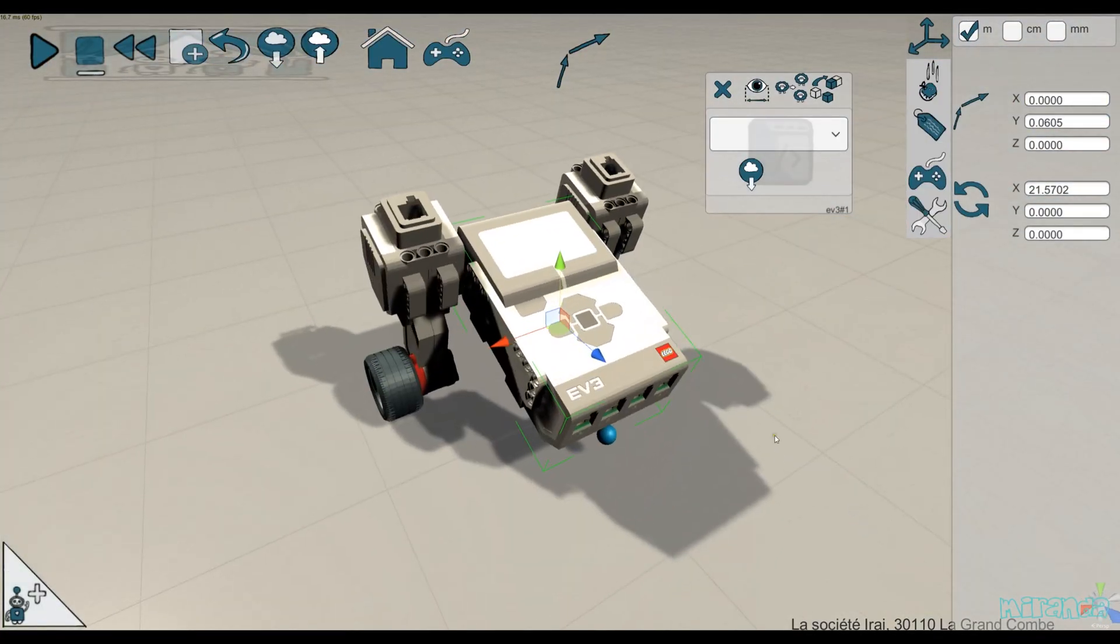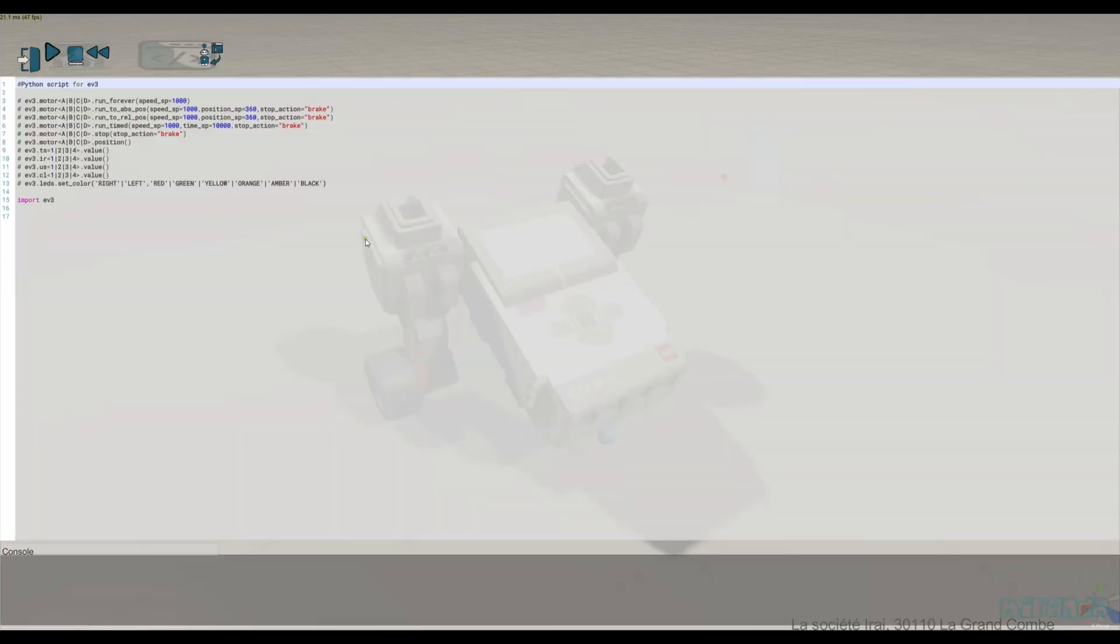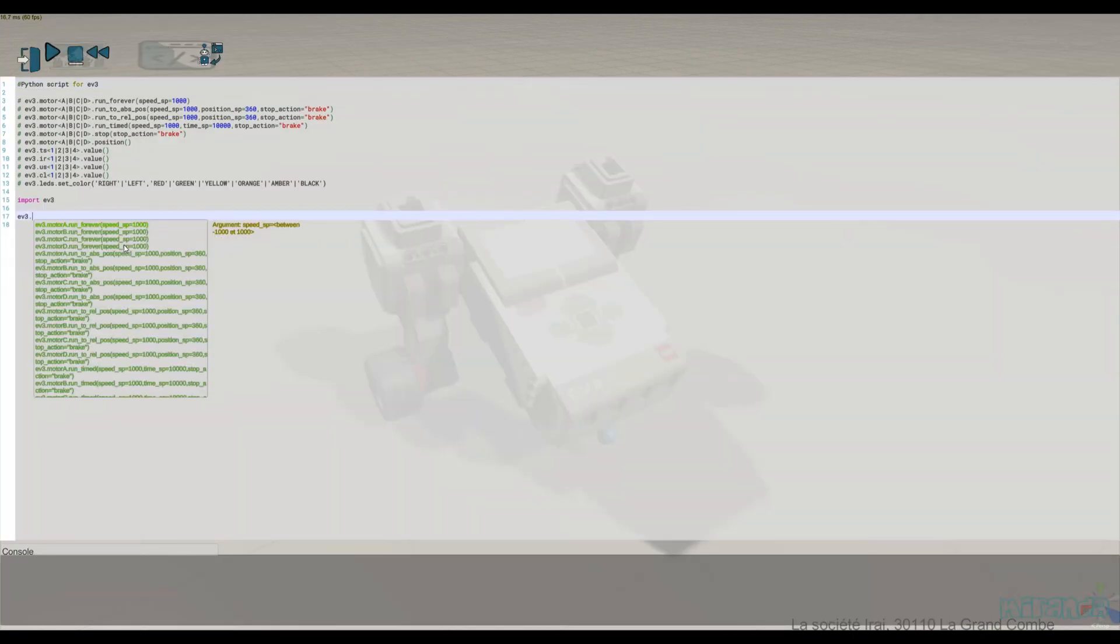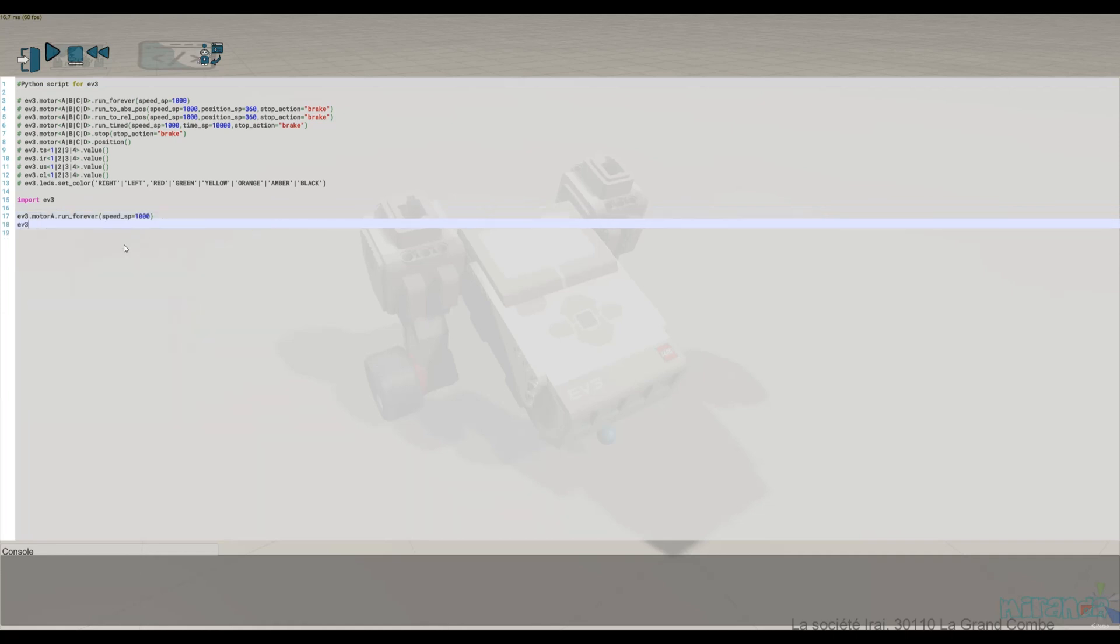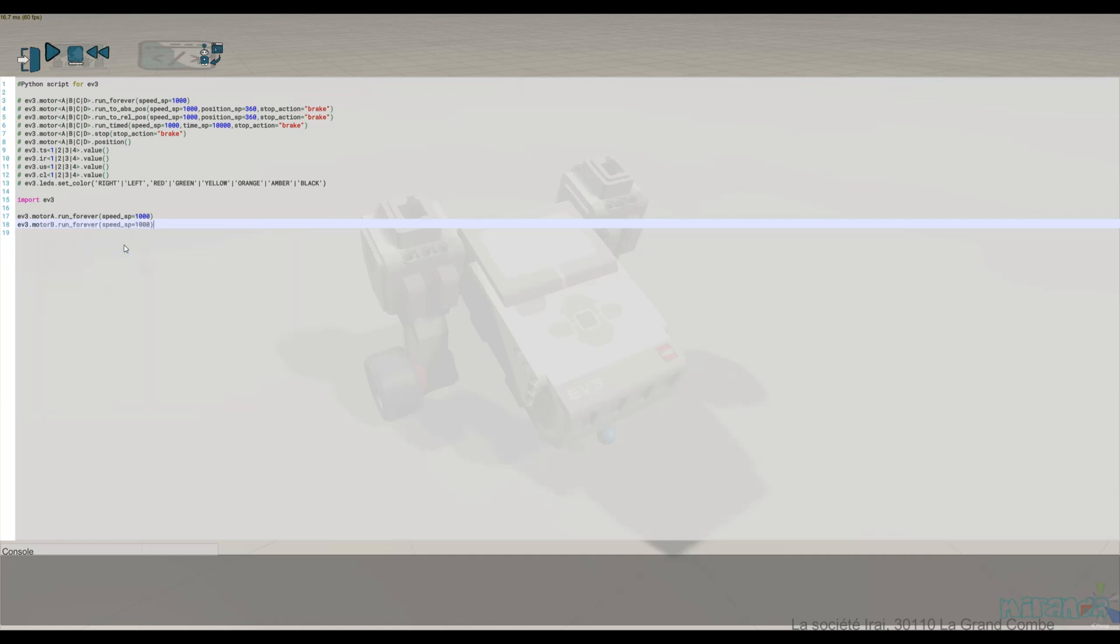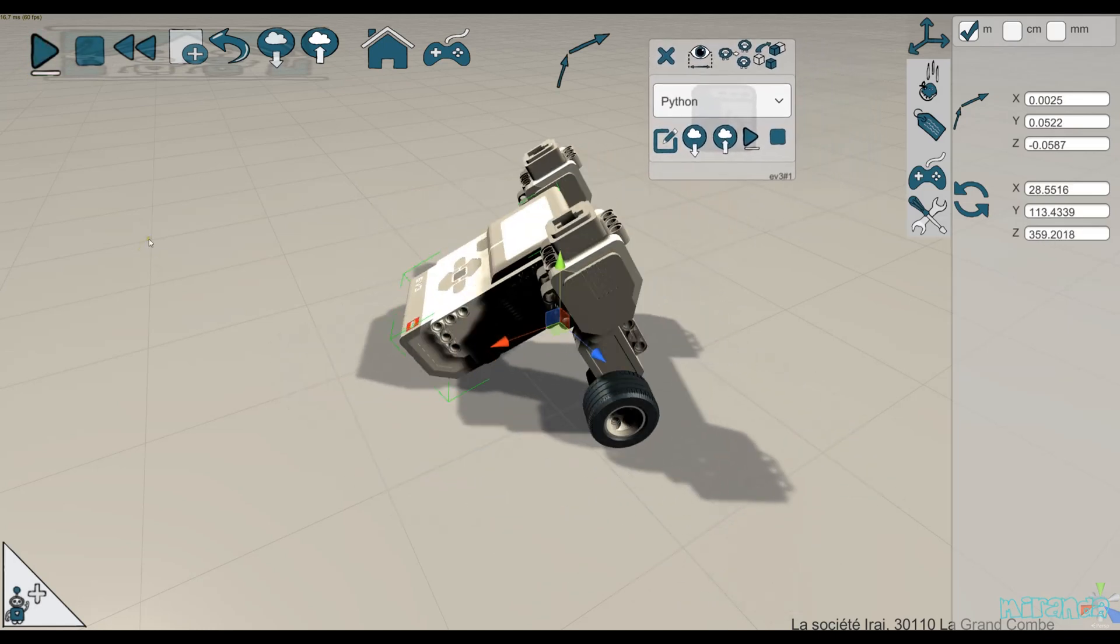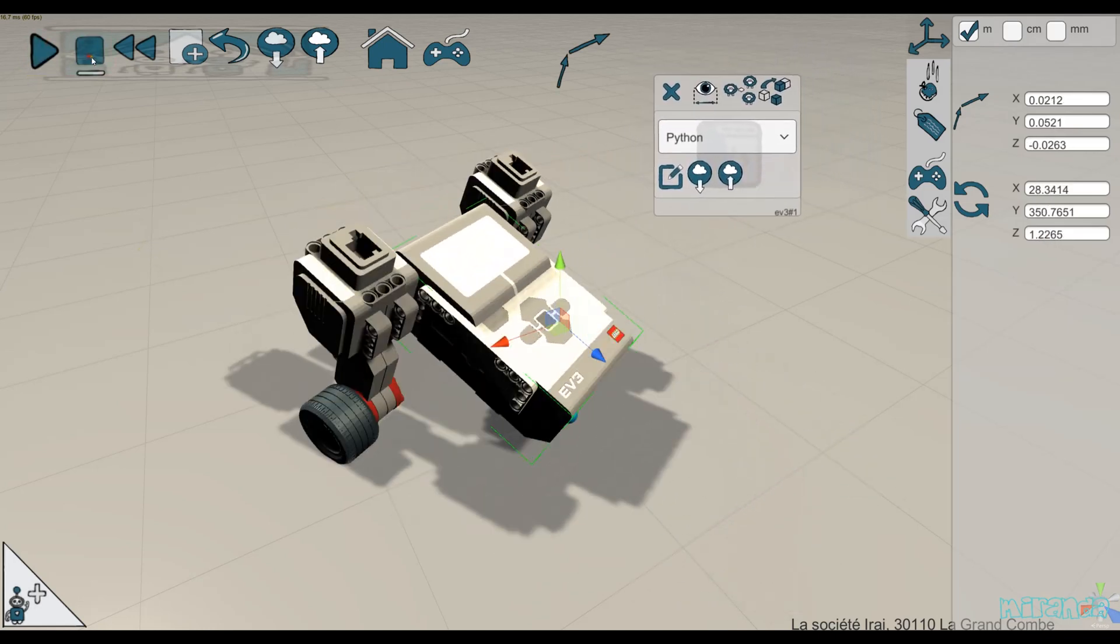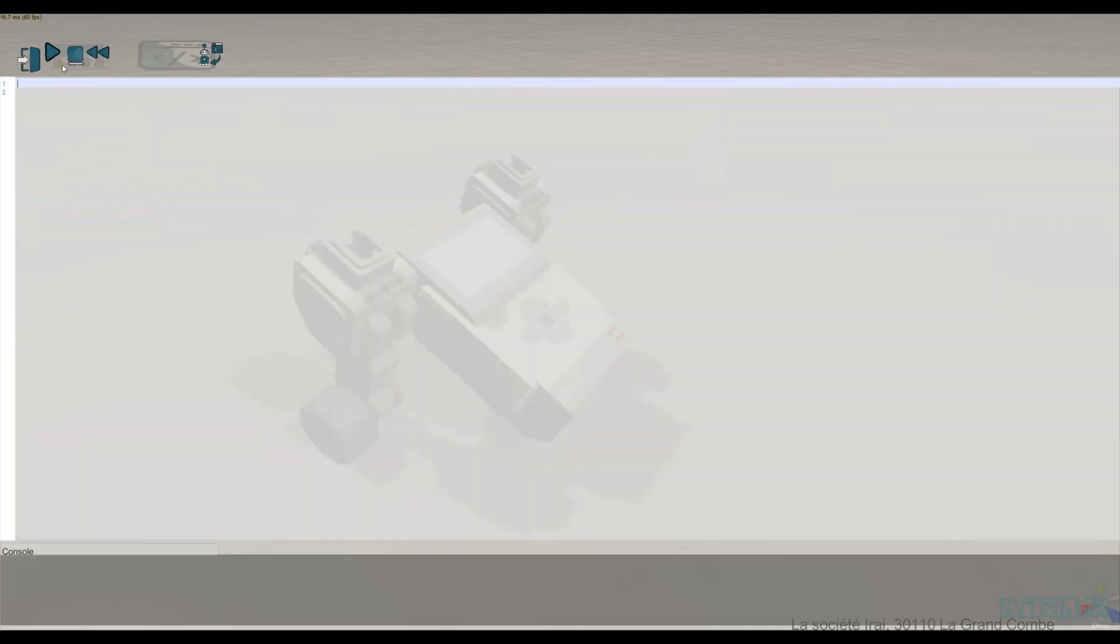And then I can program it with Scratch or Python. Let's do it firstly with Python. Okay, let's try it. Okay, very nice.